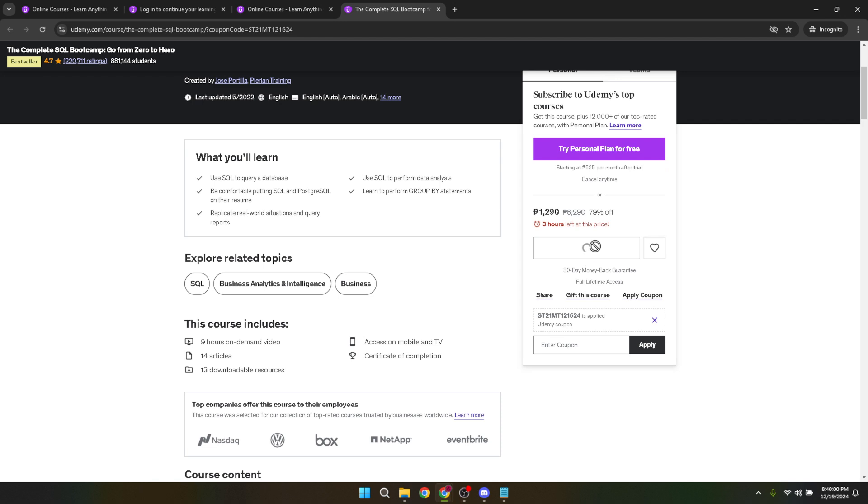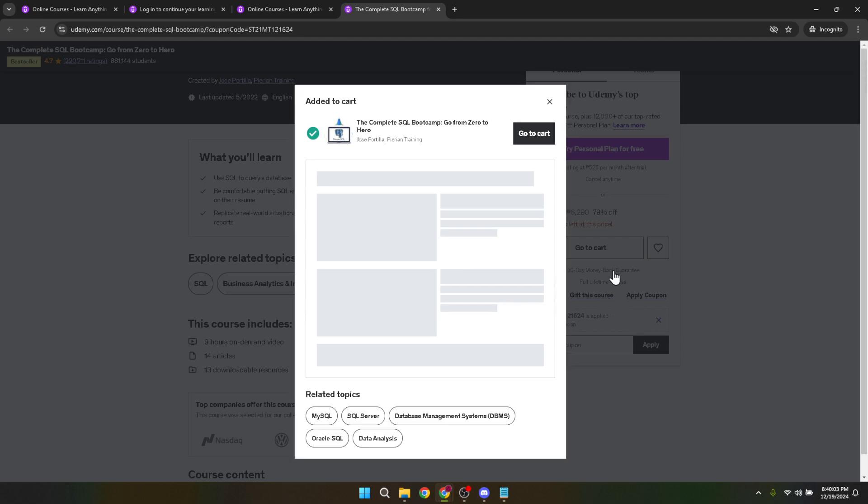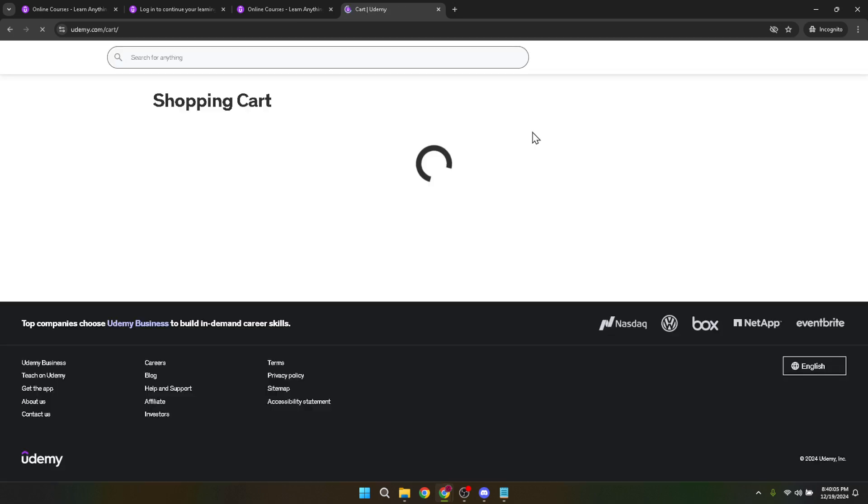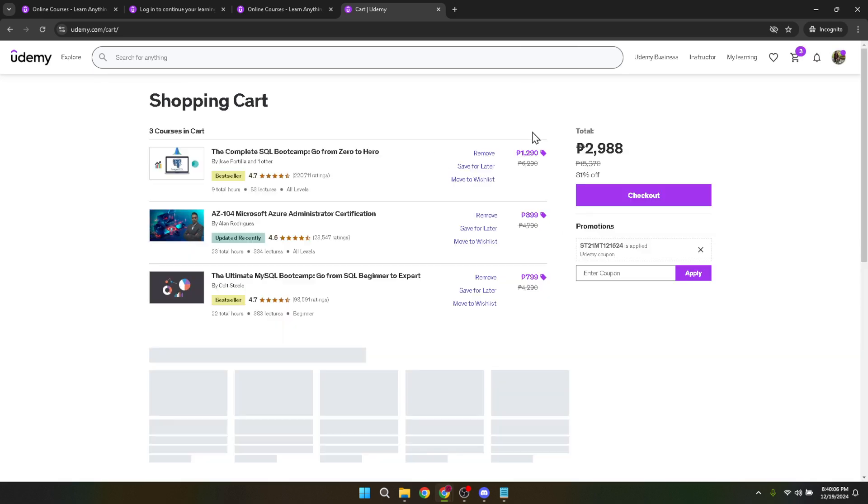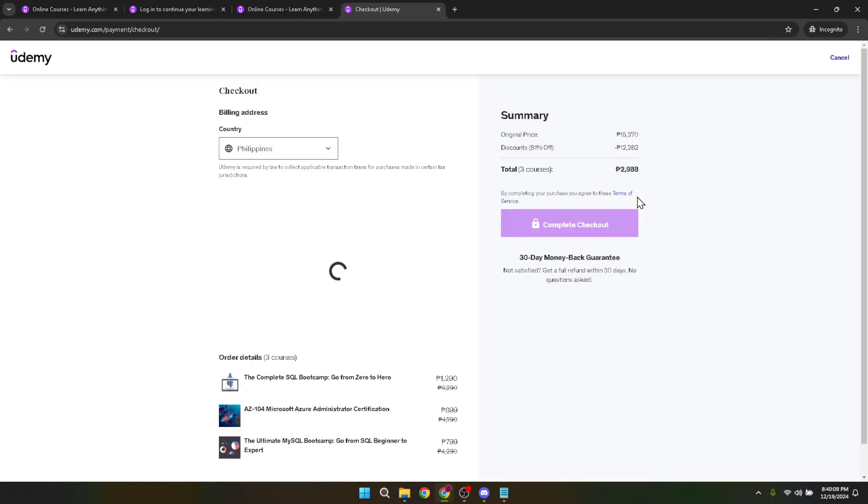After adding the course to your cart, navigate to the cart by clicking on go to cart. In the cart, review your selections to ensure everything is correct before proceeding to checkout. If all looks good, click on the checkout button which will lead you through the process of finalizing your purchase.